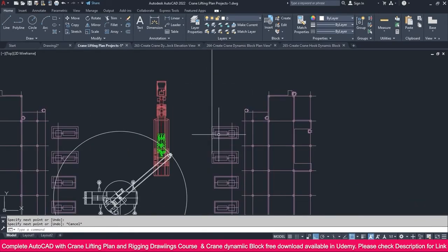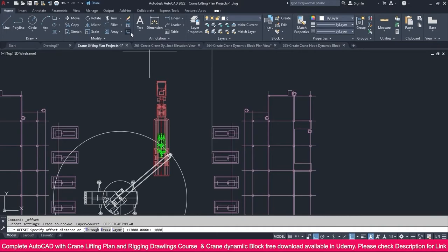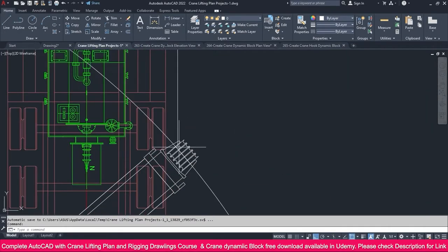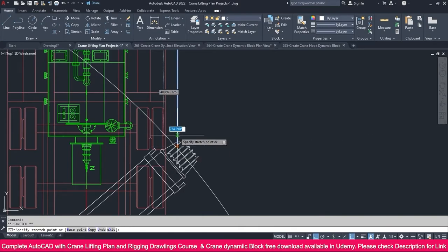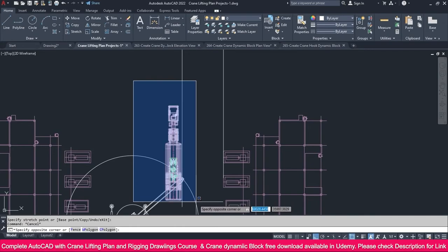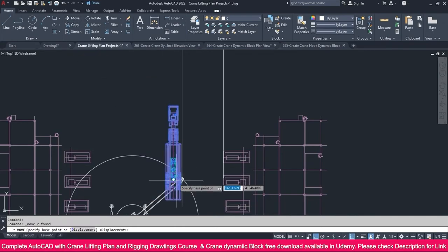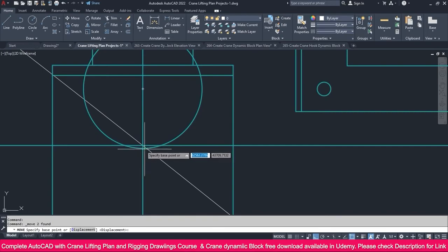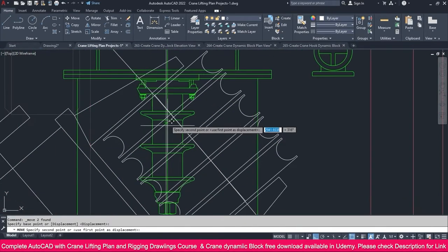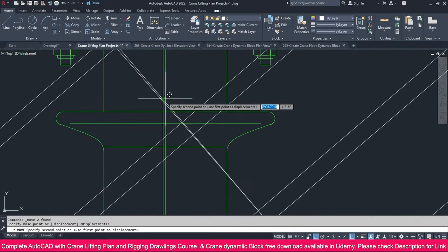We need to keep this without clashing. Go to Offset, make it 10 meters, and offset. Once I offset 10 meters, I can place the trailer approximately here. Select this trailer and go to the Move command, click this point as the CG, and place it exactly.